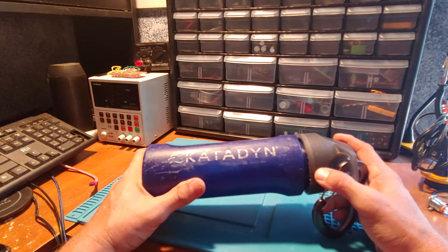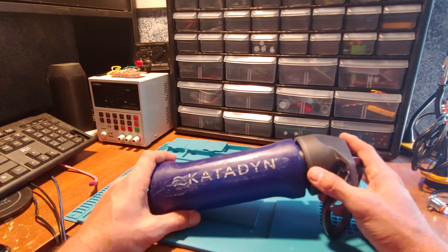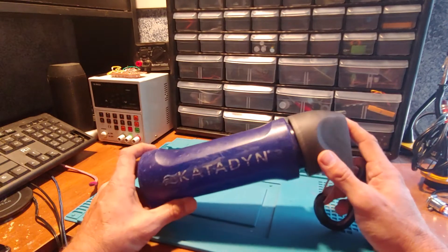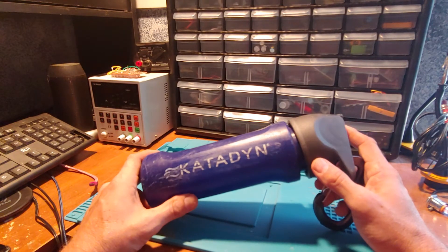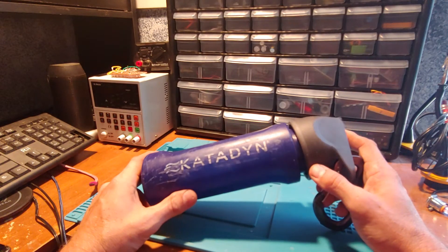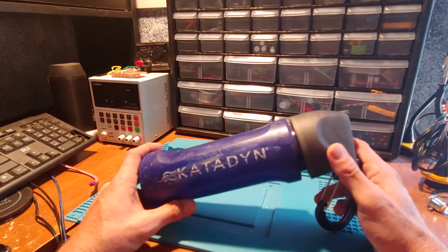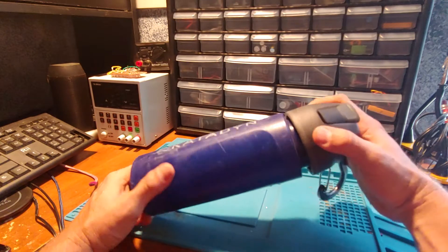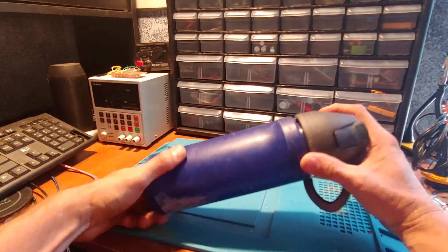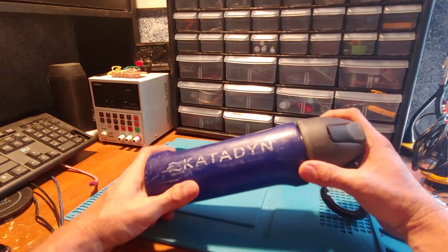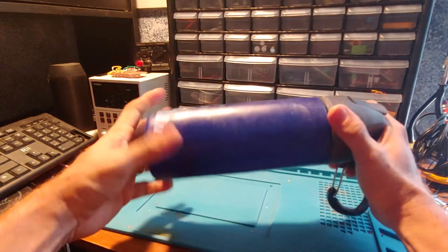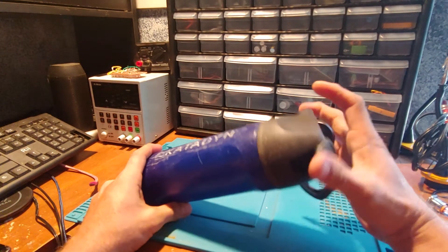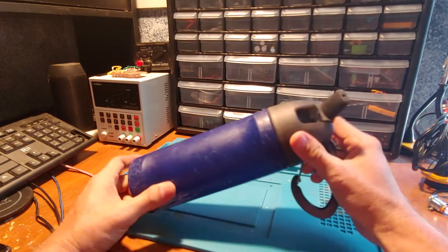But for ease of use this has worked really well. If I can find another one I probably would. I think I like it better than that LifeStraw just because the flow is so much better on this one.